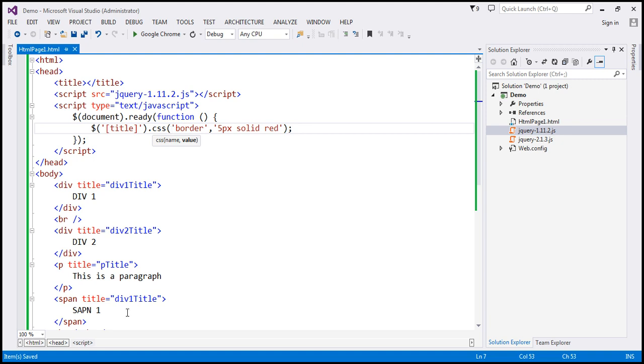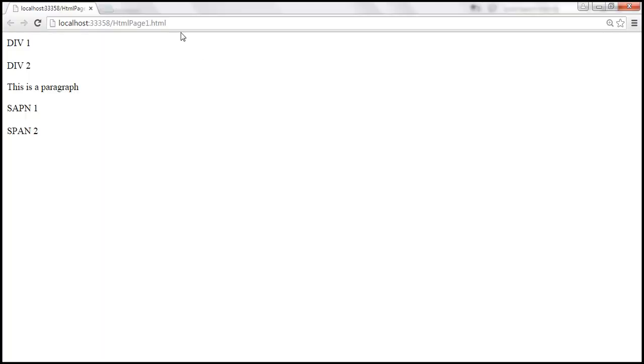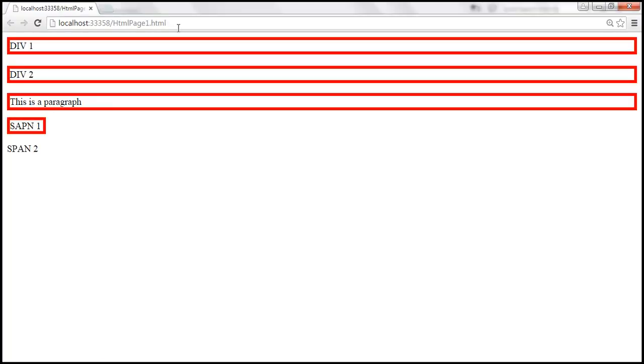We set a 5-pixel solid red border. Let's save those changes, and when we reload this page — look at that — all those elements that have the title attribute get a solid red border around them.